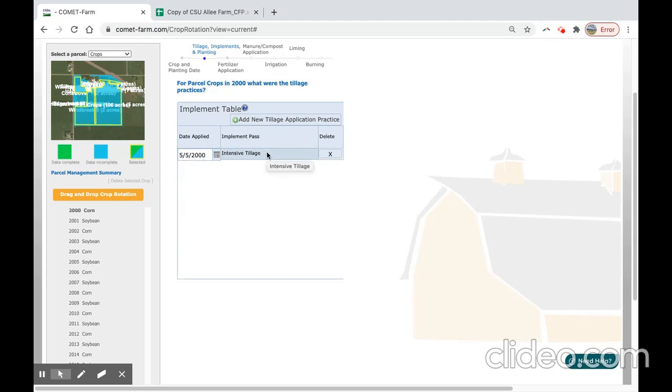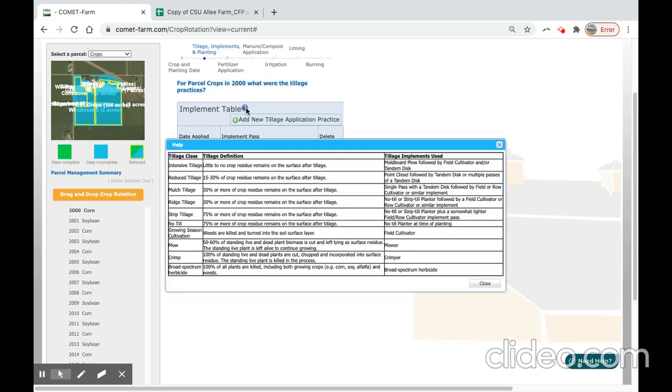If you are struggling to determine which tillage event on Comet Farm best matches your operations event, the blue question mark next to the implement table will provide a table that describes each tillage class, the amount of residue remaining, and the machinery used.